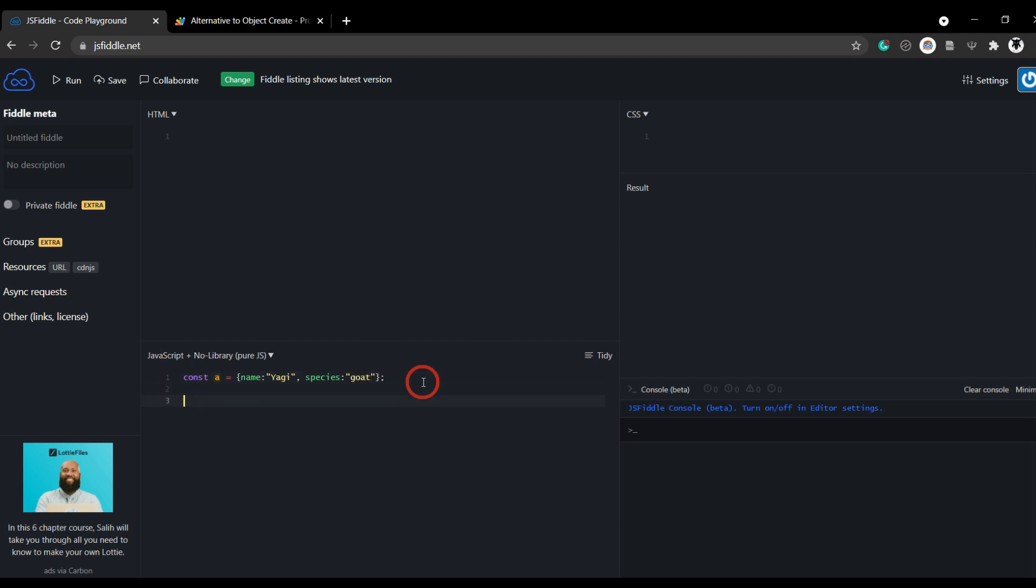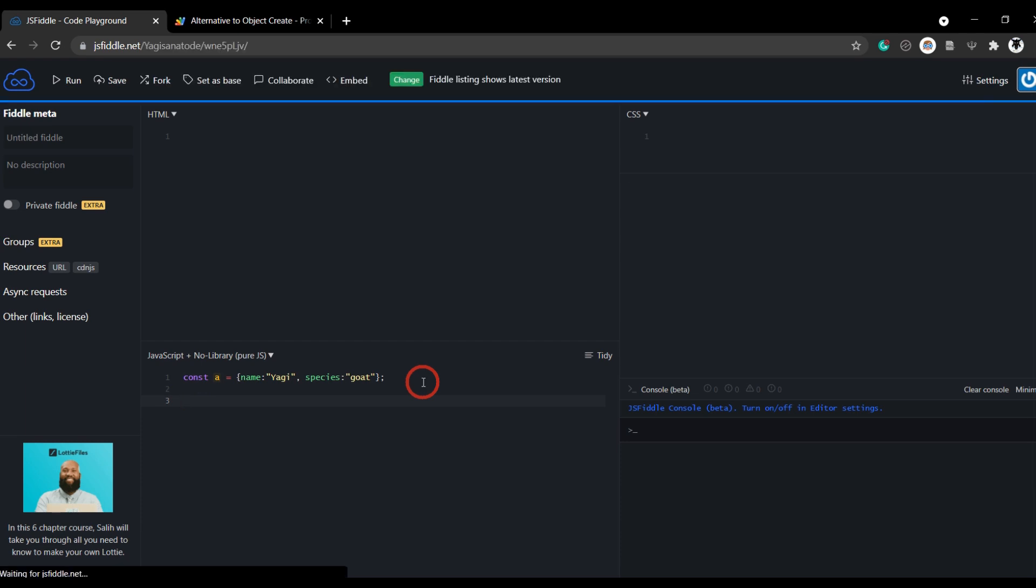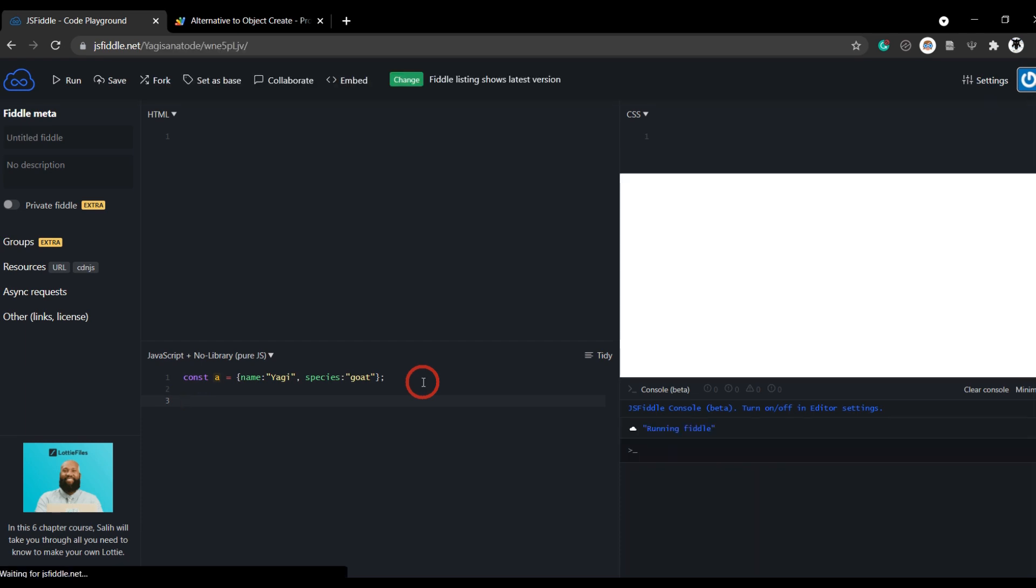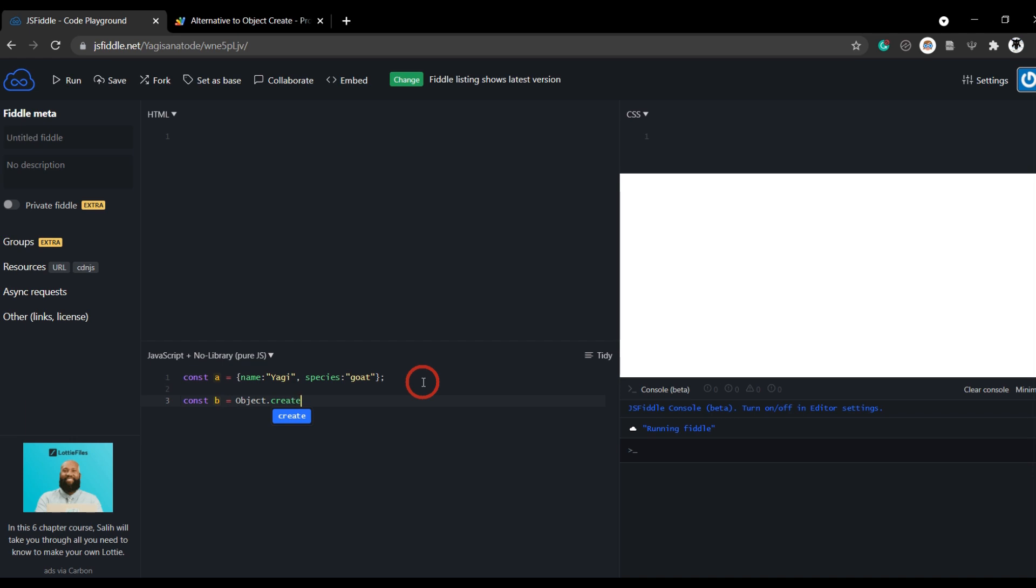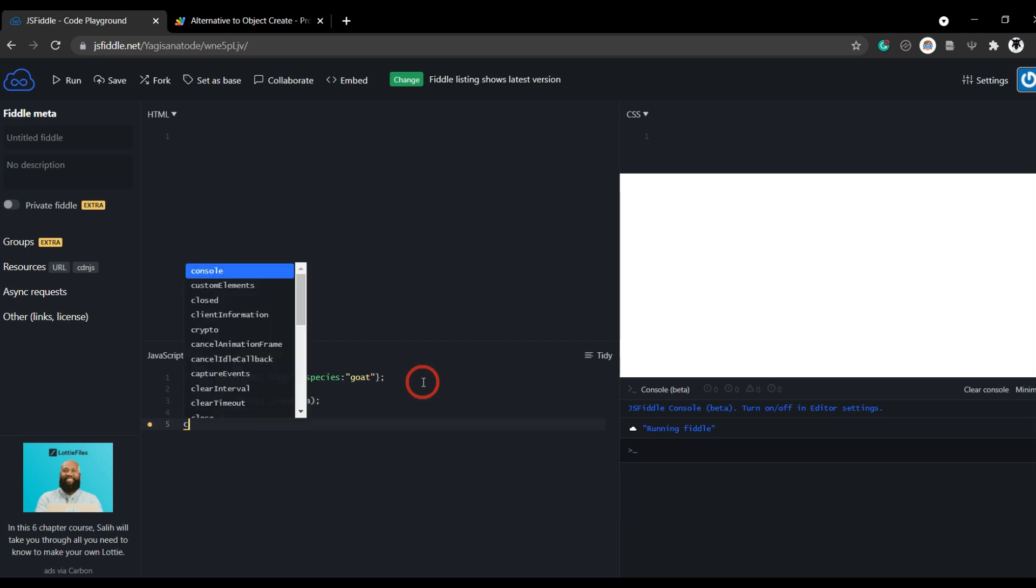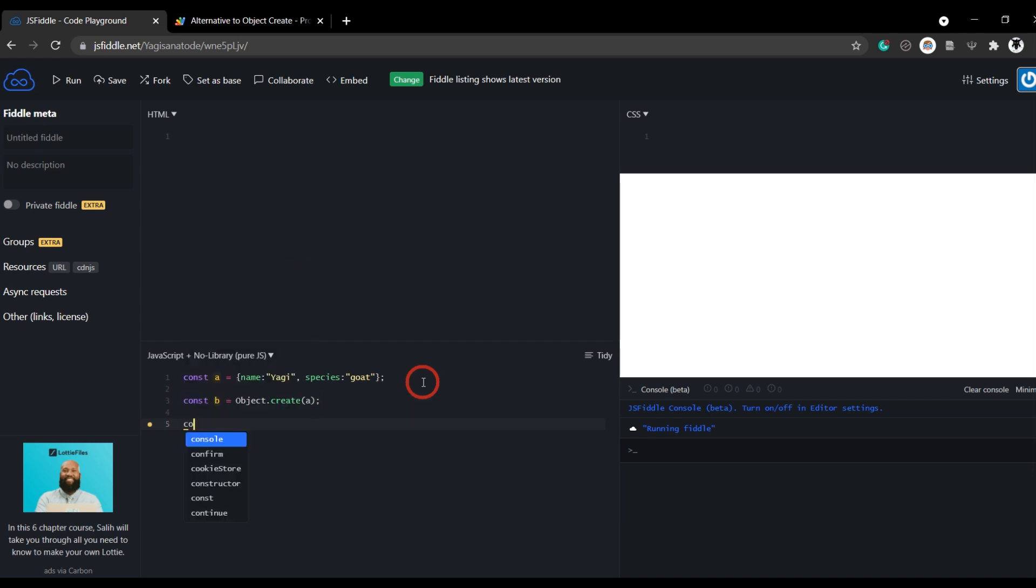To create a new object, you can't simply just change the variable name because that will modify it. To create a new object, we can use object.create here in JavaScript. So then go const and we'll call this one creatively b equals object.create. And then we can insert the a object variable above.